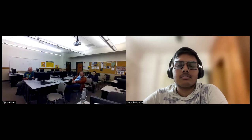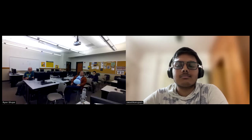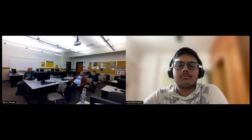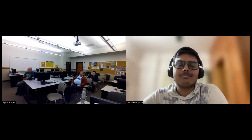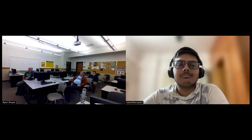Welcome to LinuxFest 2024. This presentation is titled 'Dynamic Defense: Open Source Solutions for Runtime Kernel Security' by Swastik Nupam.